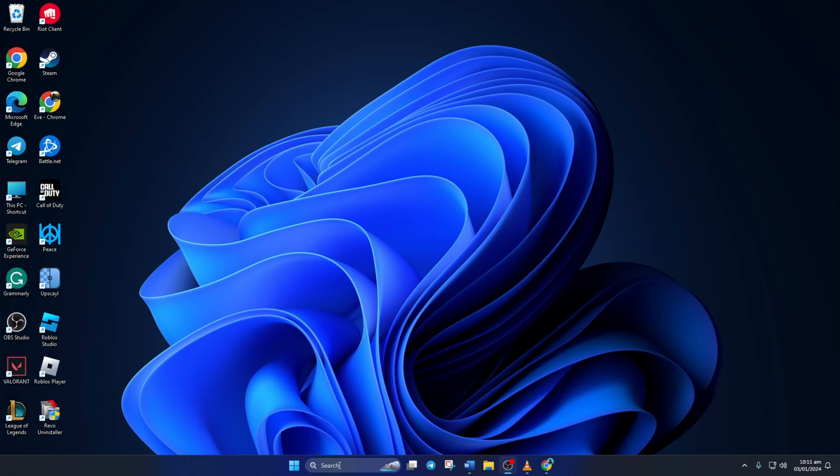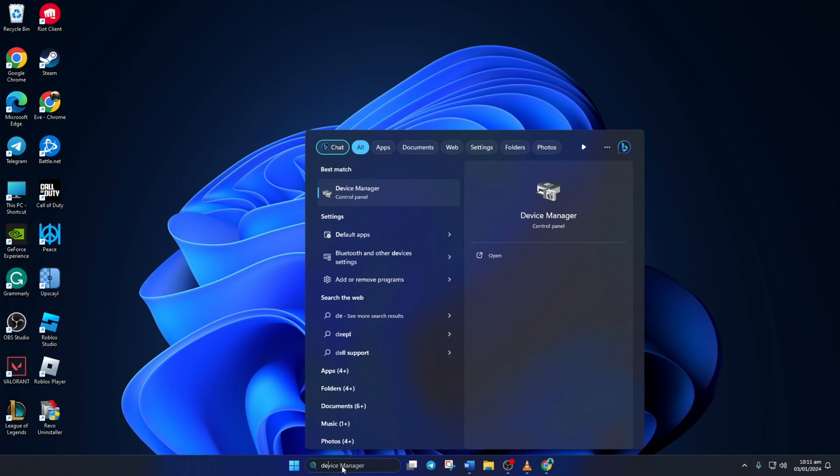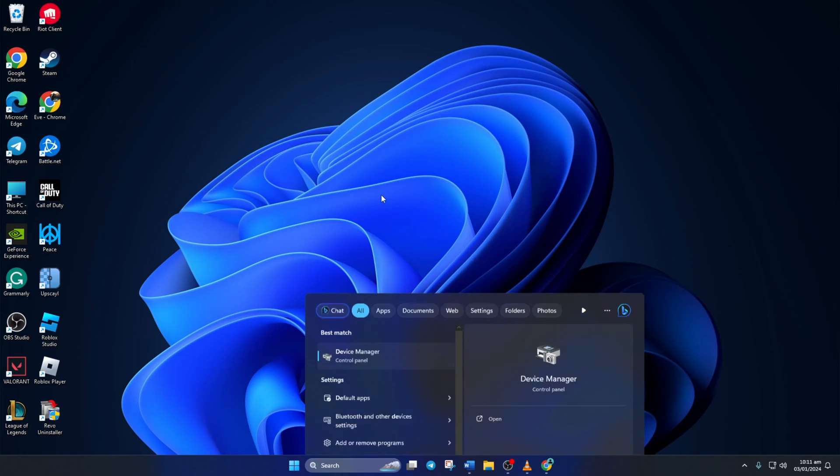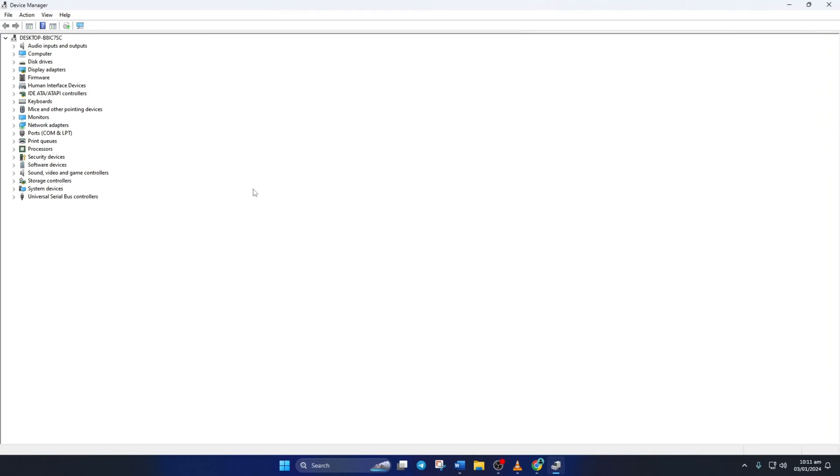Solution 1. First, update your graphics driver. To do this, type device manager in the search box and click to open it. Then click on the little arrow in front of display adapters to expand it.